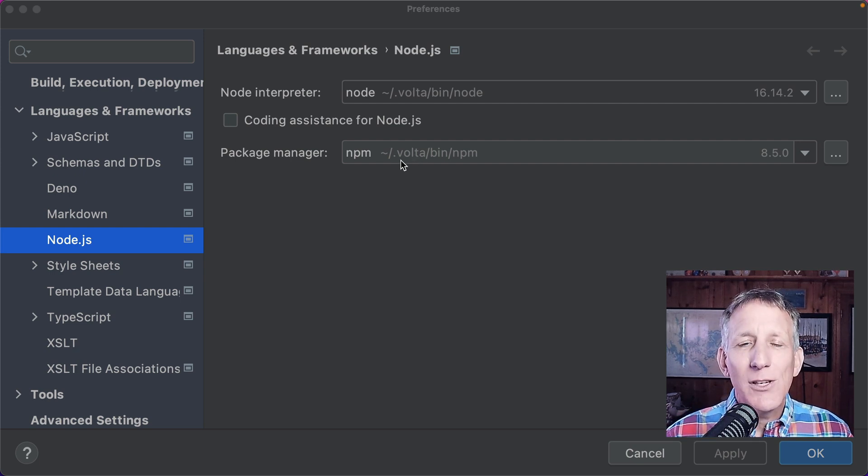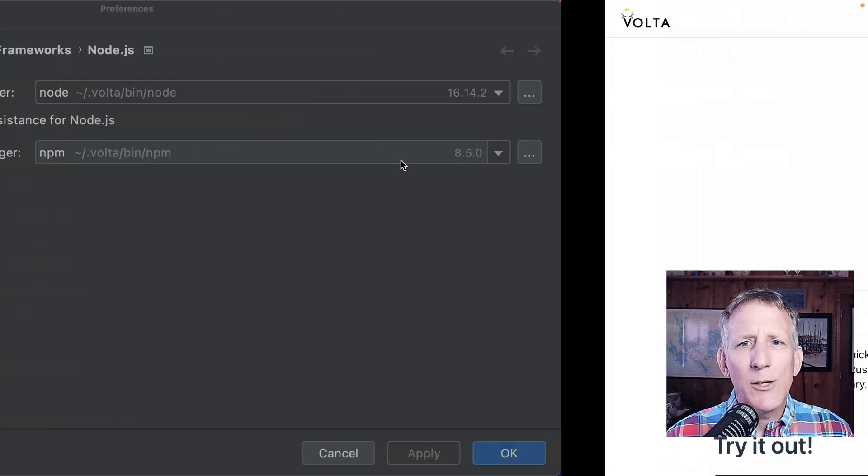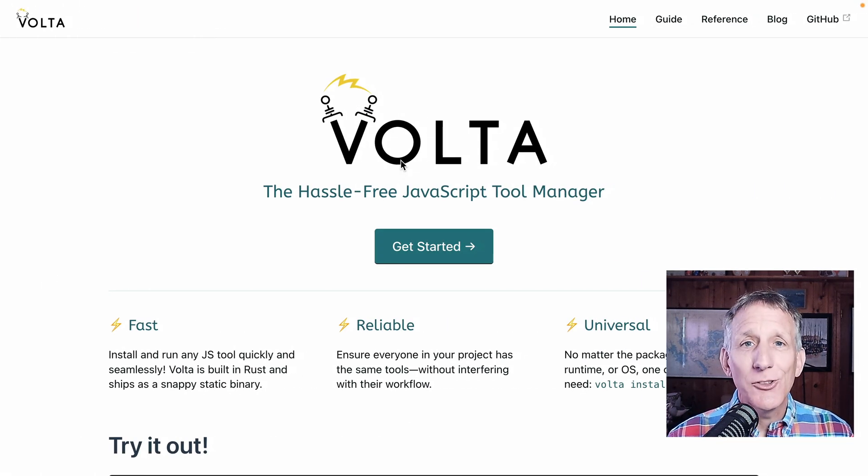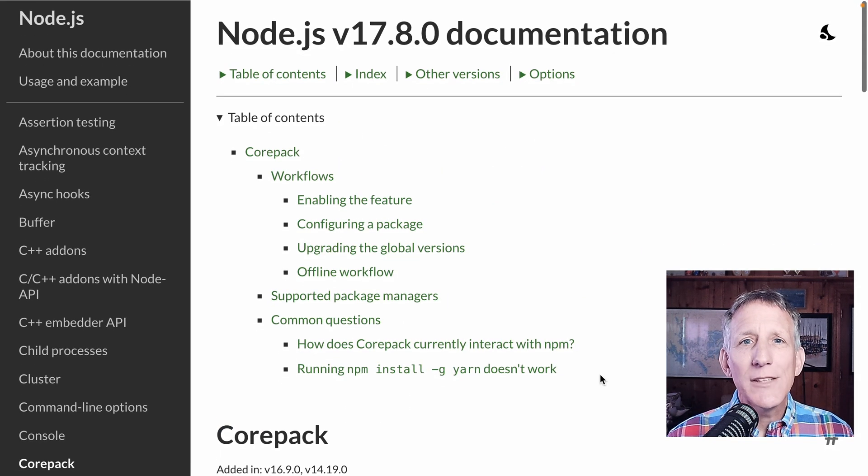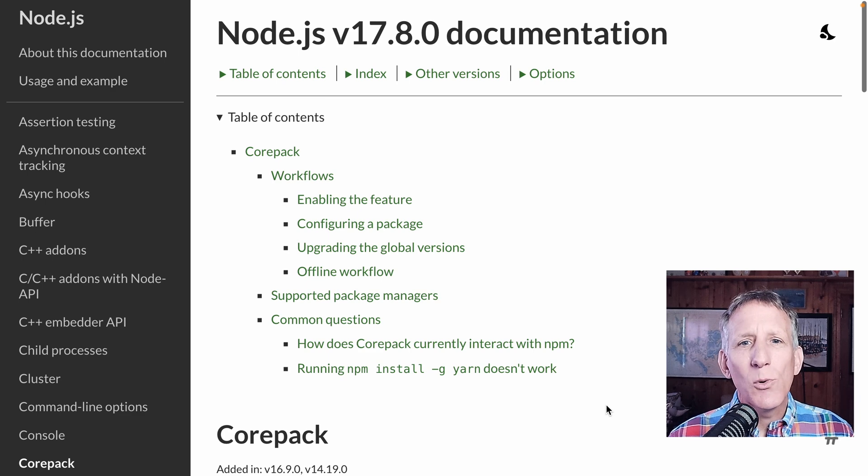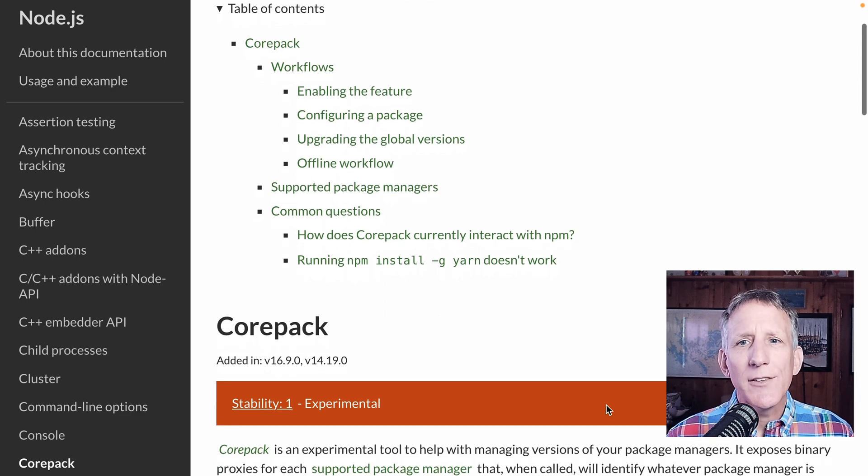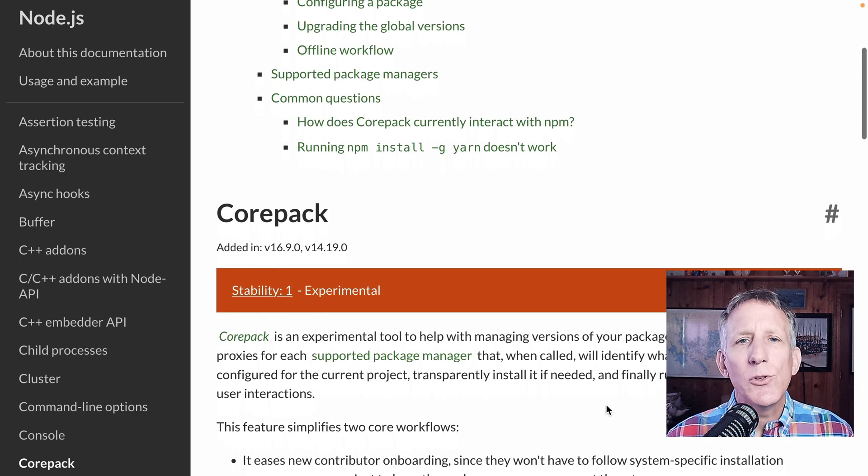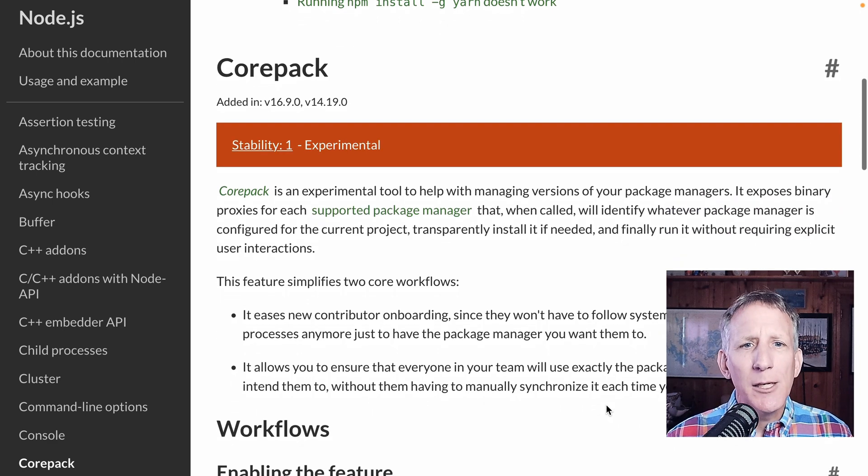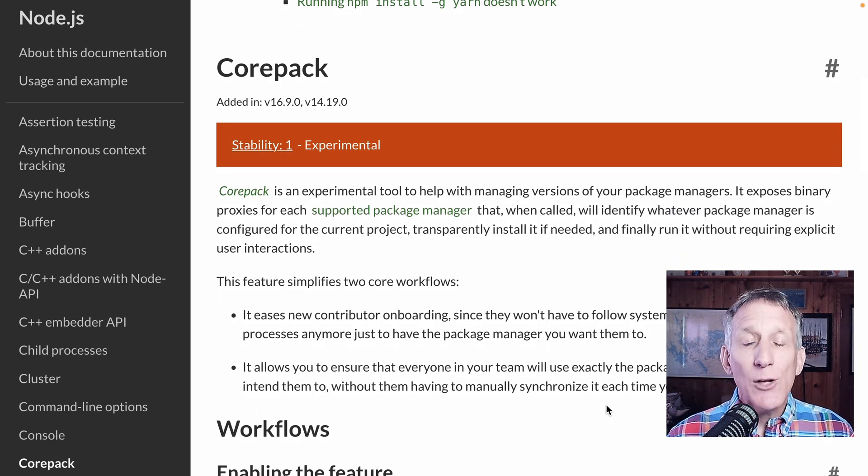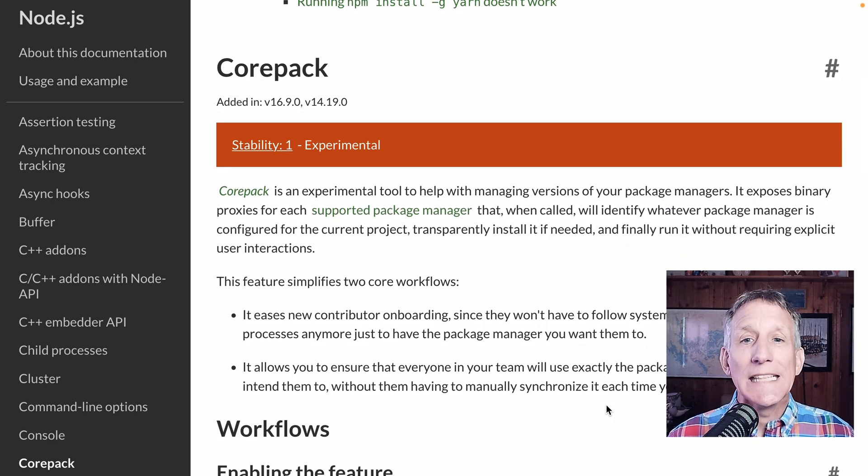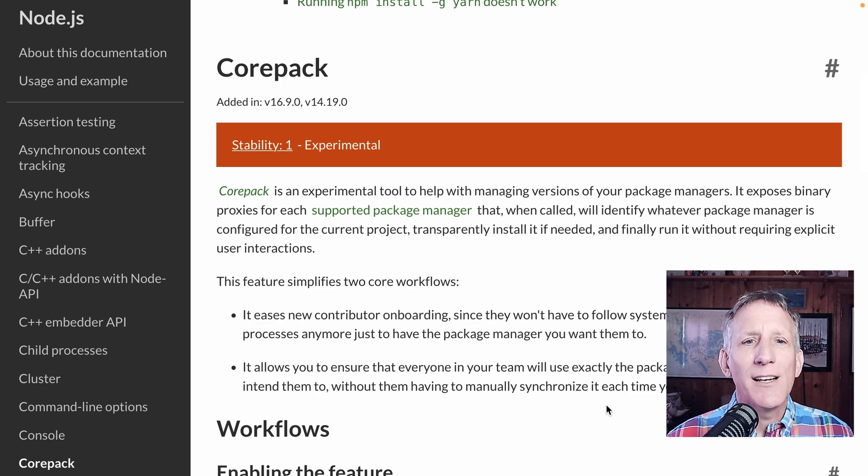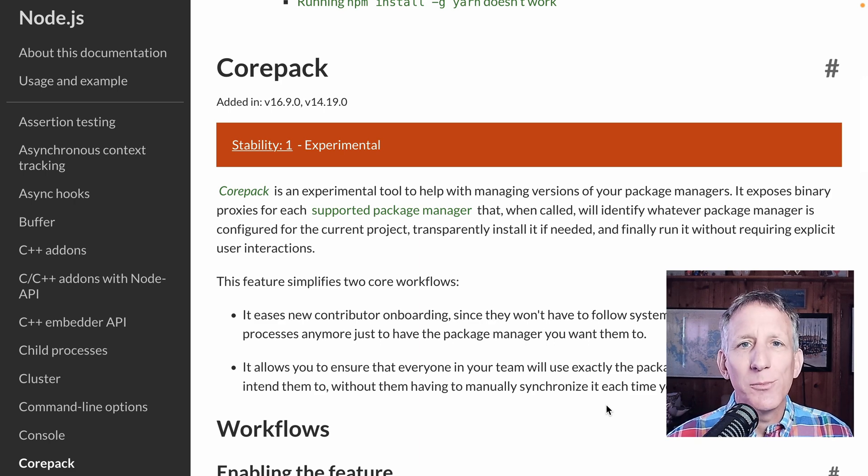You can read more about Volta on their web page. It's an exciting project. This release also supports Core Pack, an experimental Node.js tool that lets you use Yarn and PNPM without having to install them. You can read more about Core Pack on the Node.js documentation page.